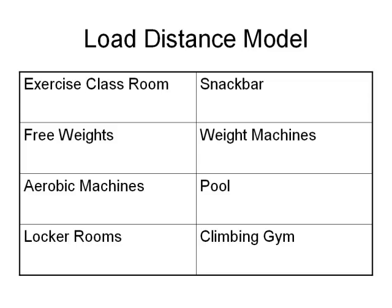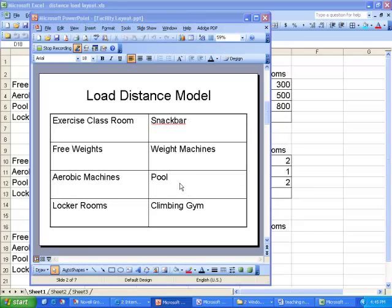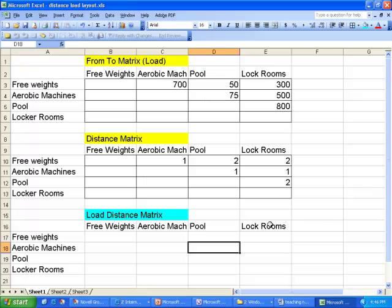Here I've got a schematic for a recreation center that we might be designing for our campus. You can think of this as just ripping the roof off the recreation center — here's a schematic of how the different key areas would be organized. We can create what's called a From-To matrix and also a distance matrix, then multiply the two matrices together to get information that helps us determine whether the layout is efficient and whether there are things we can do to improve it.